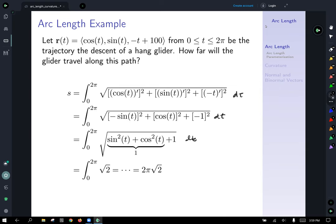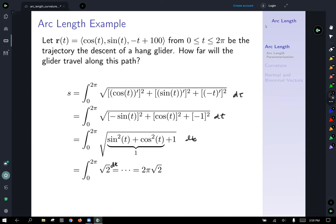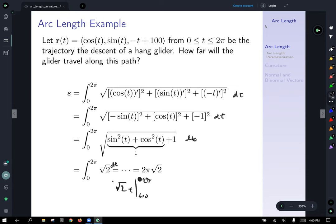We recognize sine squared plus cosine squared — by the Pythagorean identity applied to the unit circle — equals one. So what we have under the square root simplifies to the integral of root two with respect to t. Evaluating from zero to two pi, that gives us root two times t evaluated at two pi, resulting in 2π√2.